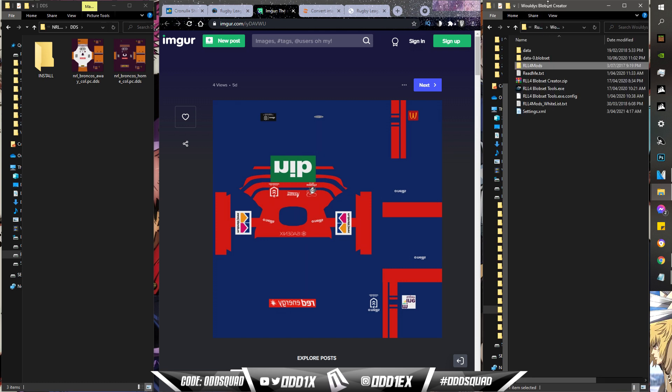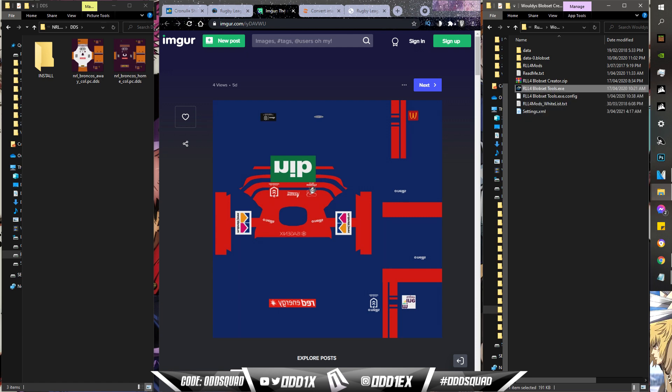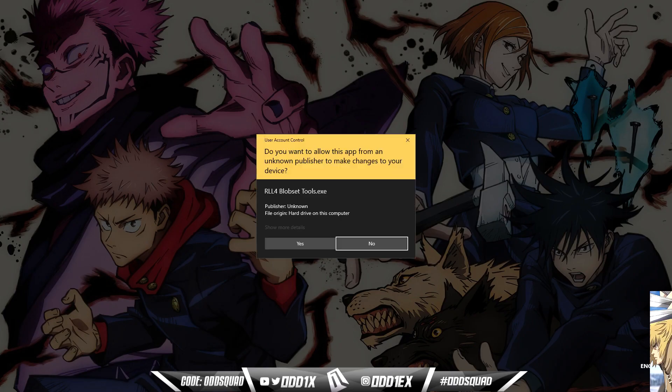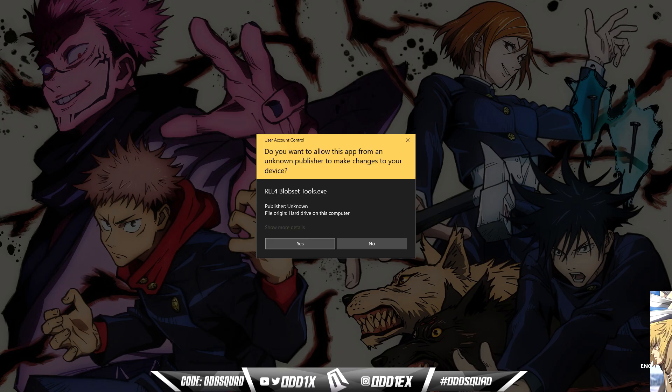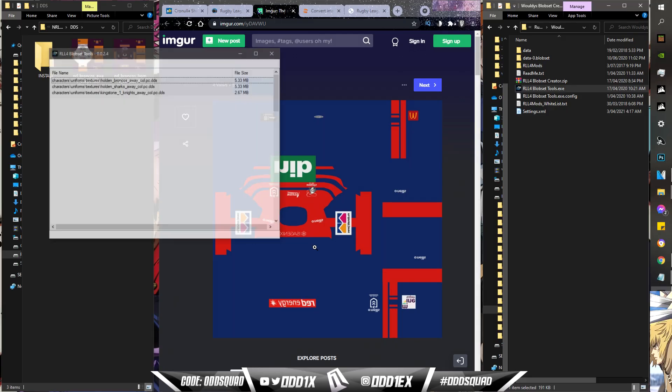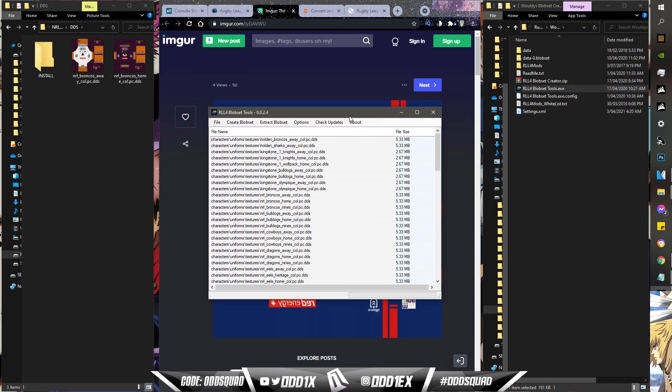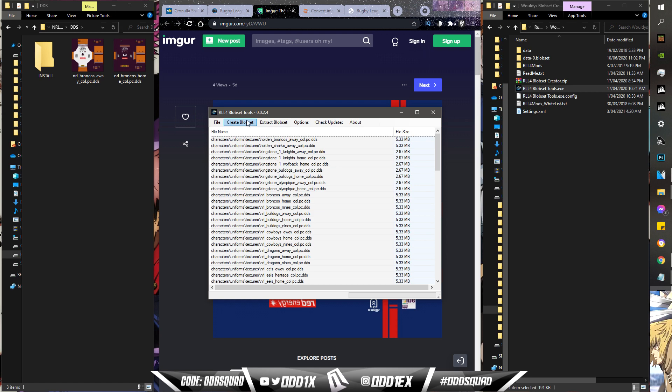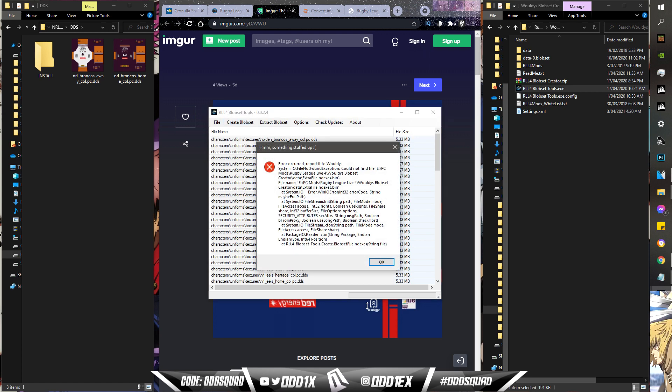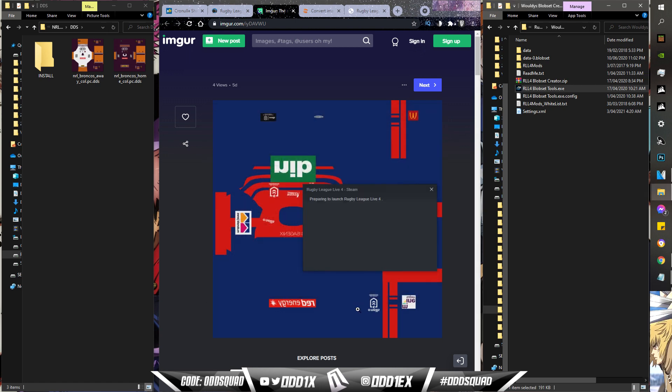Go back to Waldi's Blob Set Creator. You want to boot the actual app - right click, run as admin just to be safe. Once all these have been chucked into the proper folder like I showed, the final step to actually install the mods, you want to hit Create Blob Set. Mine shows an error but it still works. I just press OK. It'll probably boot the game up, and yep it is, it's about to boot the game.